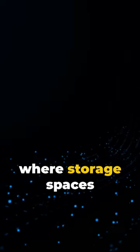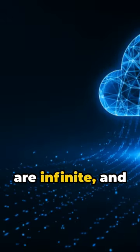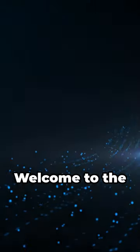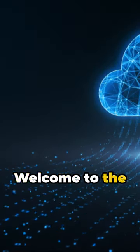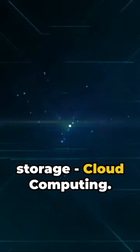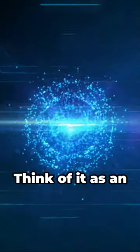Imagine a world where storage spaces are infinite, and access to data is as swift as a blink. Welcome to the future of data storage, cloud computing.